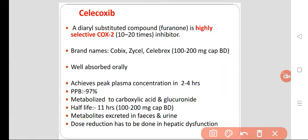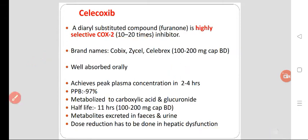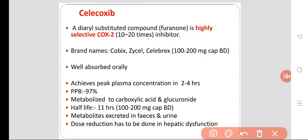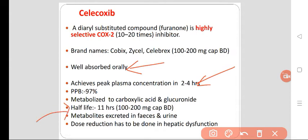Celecoxib is a diaryl substituted compound, highly selective for the COX-2 enzyme — 10 to 20 times more selective. Brand names available in the market include Cobix, Xycel, and Celebrex. It is available as 100 to 200 mg capsules given twice daily. It is very well absorbed orally, achieving peak plasma concentration in 2 to 4 hours. Plasma protein binding is extensive at about 97%. It is metabolized to carboxylic acid and glucuronide. Half-life is 11 hours, hence given twice daily. Metabolites are excreted in feces and urine. Dose reduction must be done in hepatic dysfunction.